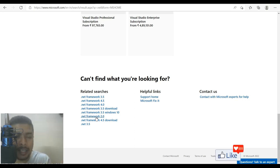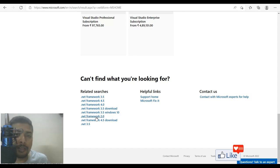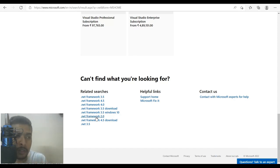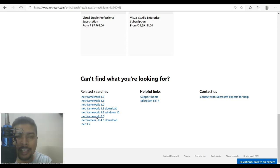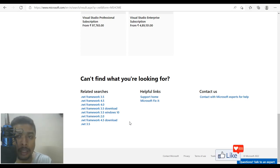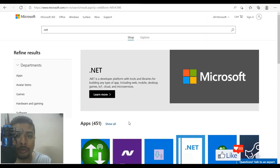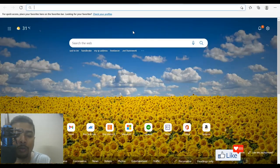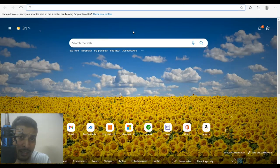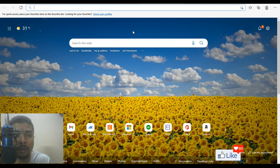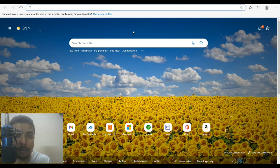Now, sometimes what happens is that specific applications would need a specific version of .NET. So say supposing you need .NET 6.0.1. It's not available out here. Even if you do a search out here, you're not going to get it. So what you could do is in such cases, you could do a direct search on Google or Bing. I prefer using Bing because this is related to Microsoft.